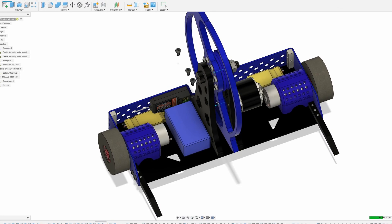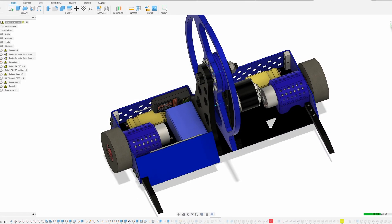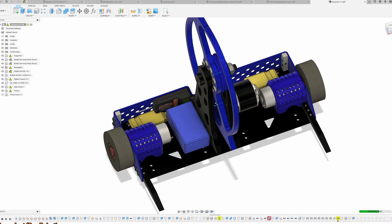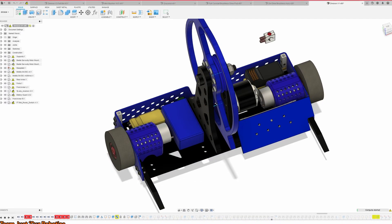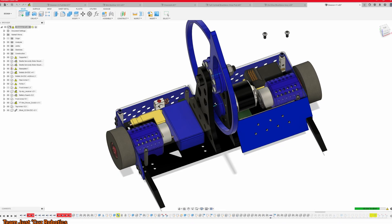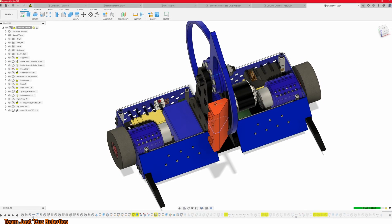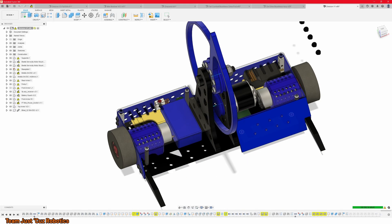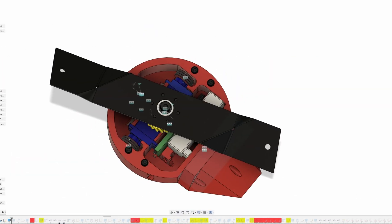Not only is practically every BattleBot and combat robot designed with this kind of software, but almost everything around you is probably designed by an engineer with some form of it. Today we're talking about computer-aided design software, also known as 3D Modeling Software, or CAD, and why it's so amazing, and how you can start using it for free.